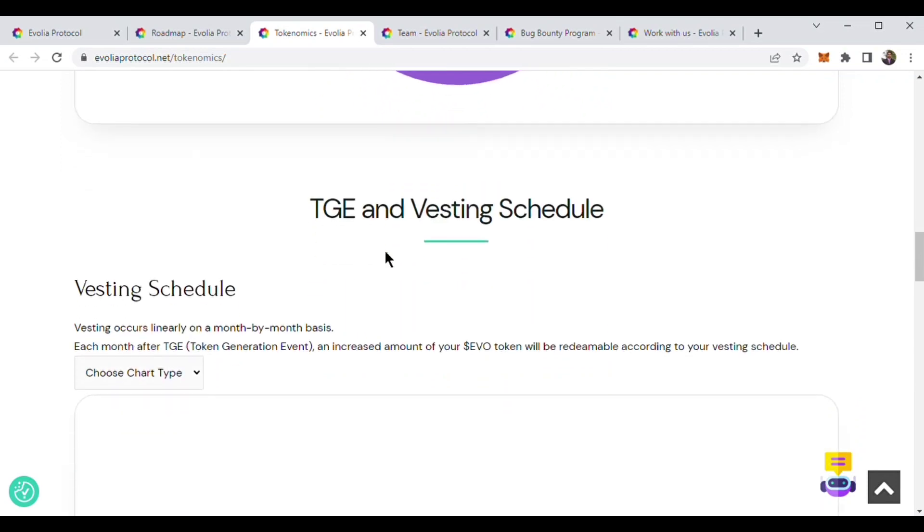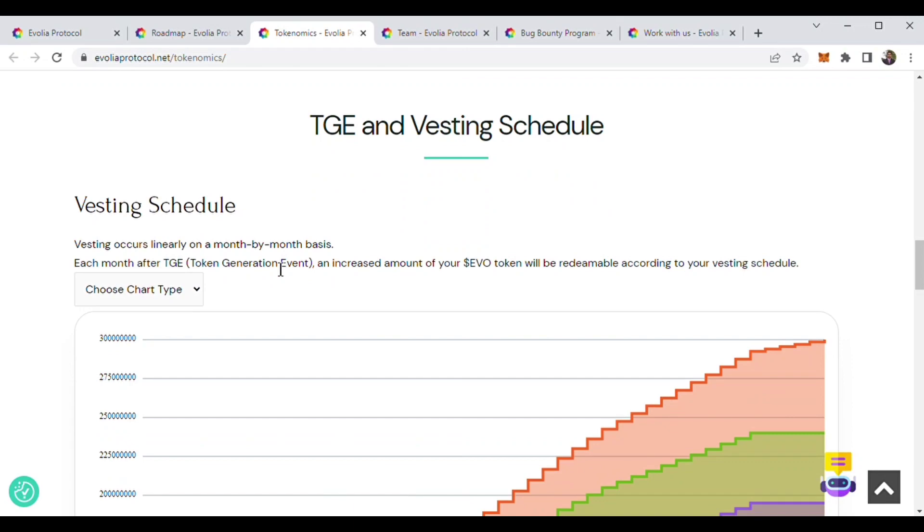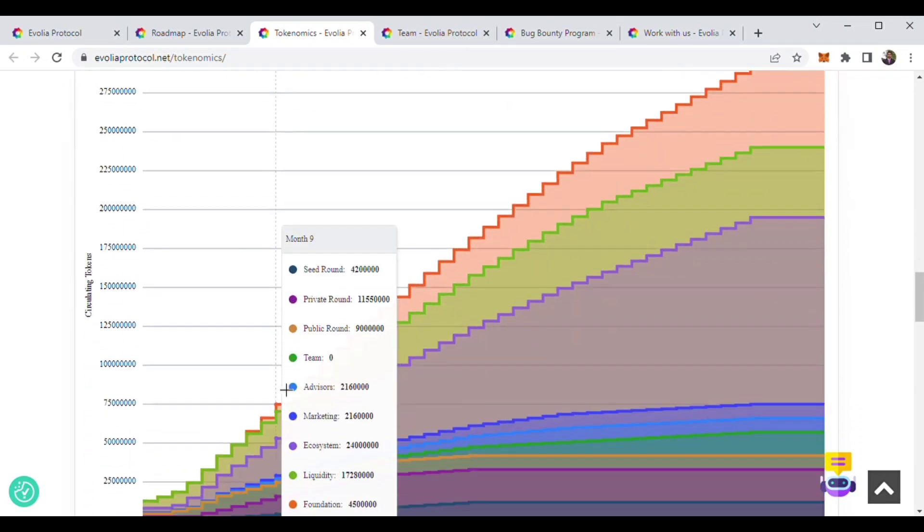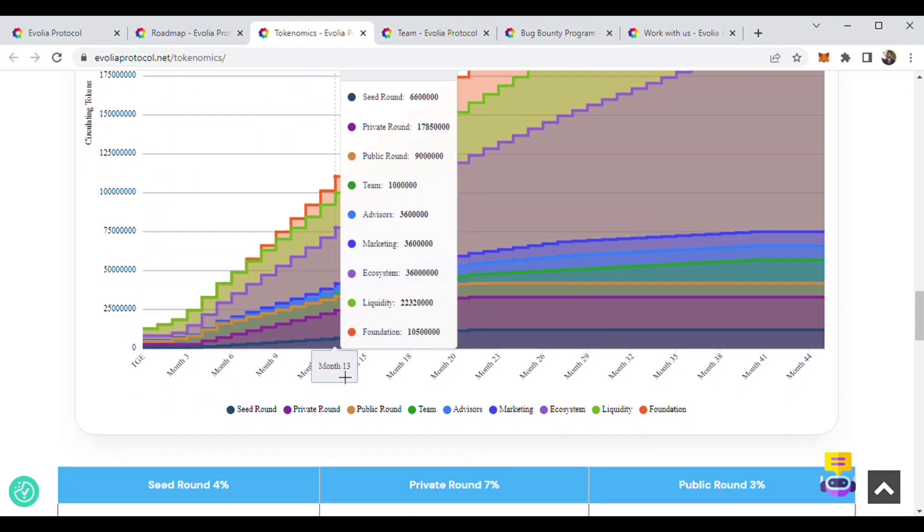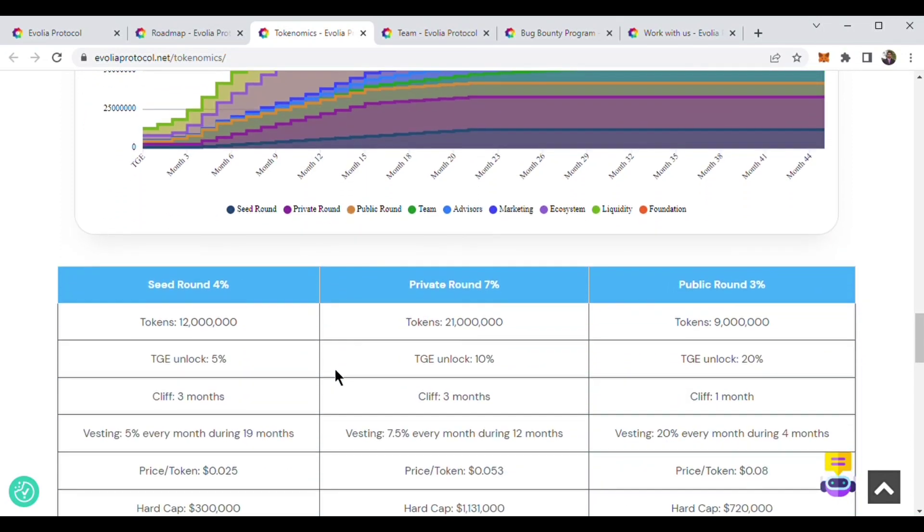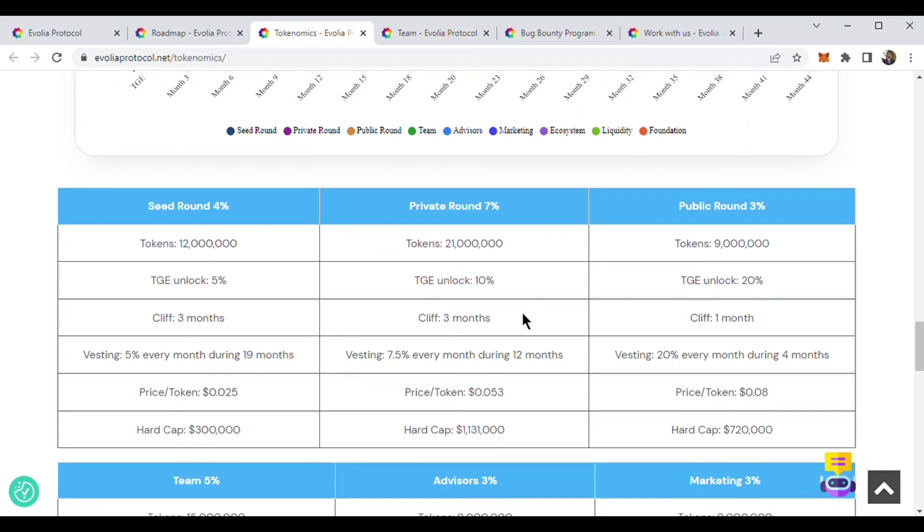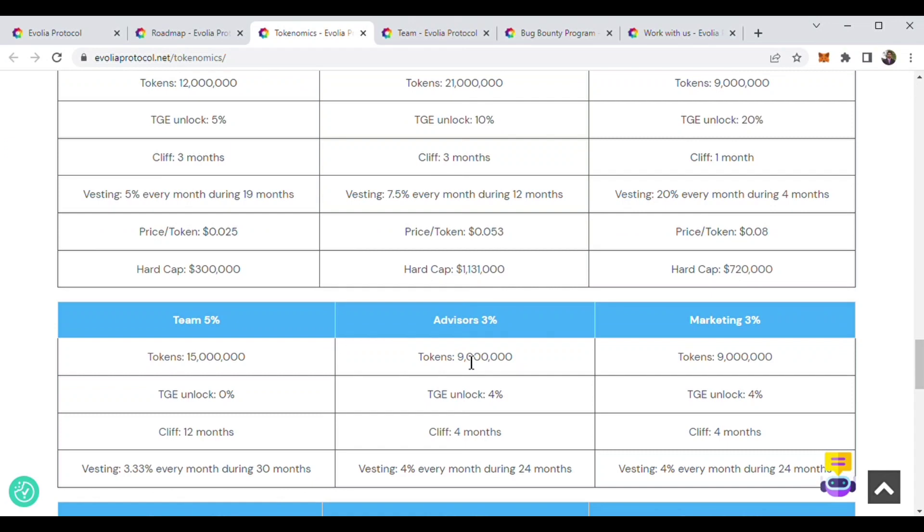Now we will know about token generation and vesting schedule. Here is their vesting schedule. This is a great vesting schedule. After token generation event, every three months later their vesting will open. Here is the vesting schedule and the token distribution.